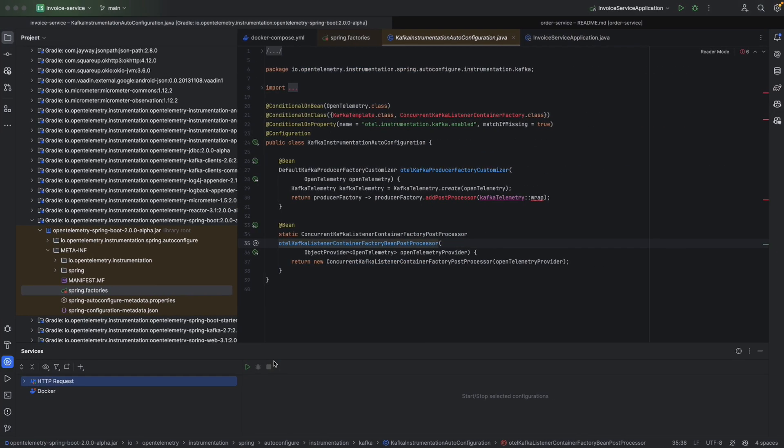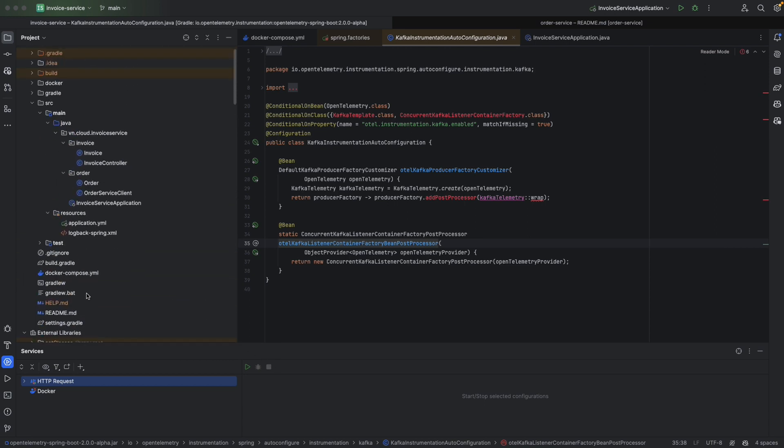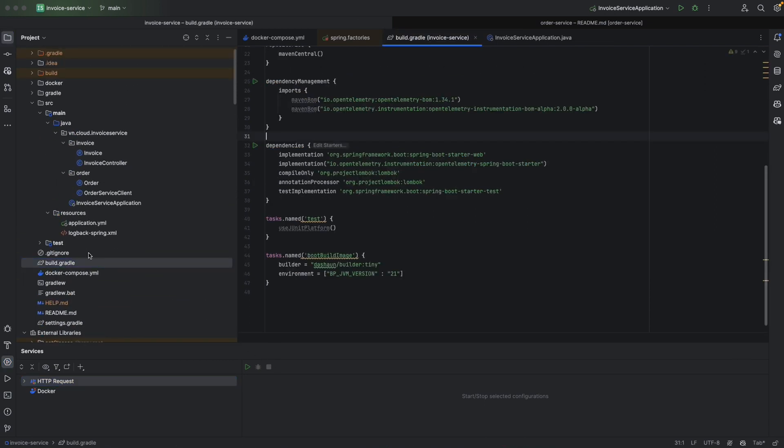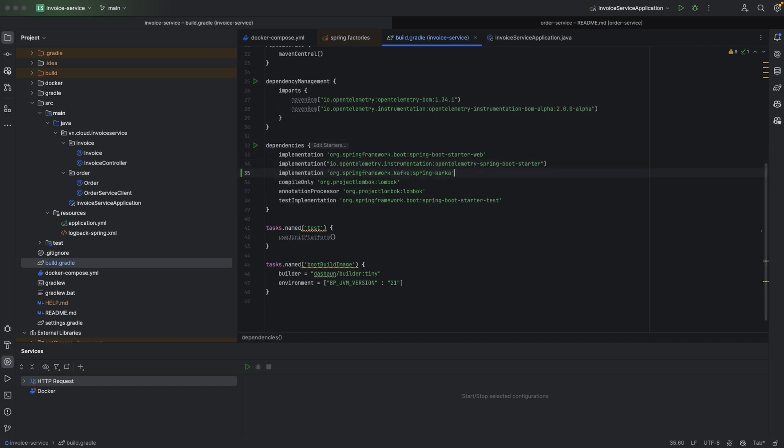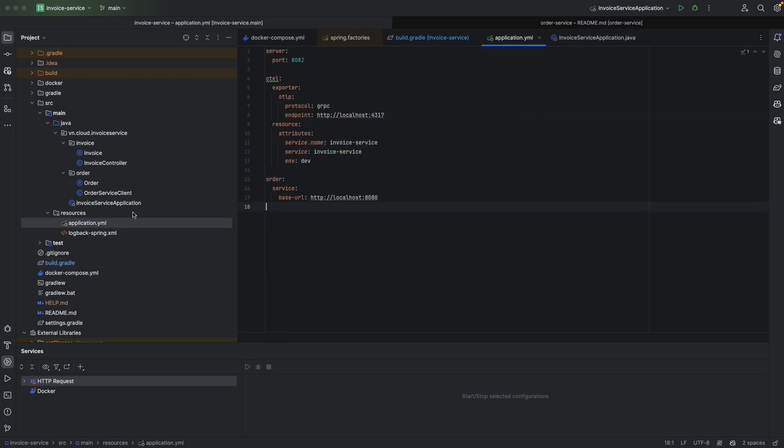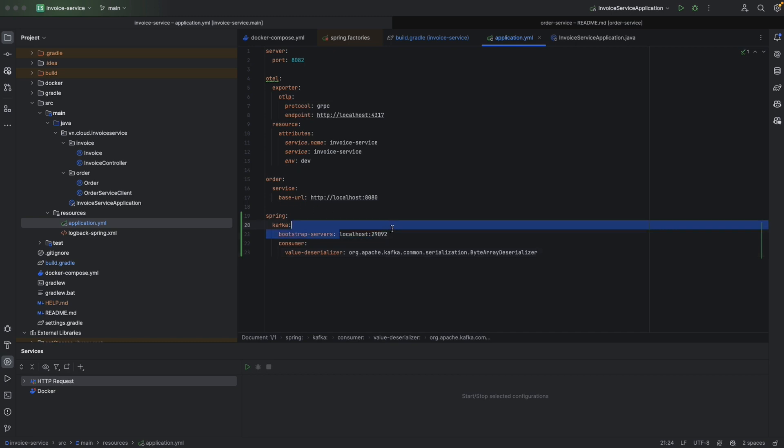First, let's configure Kafka listener in our invoice service. We're going to build Gradle and add a dependency for Kafka. This is spring-kafka. Then let's move on to the application.yaml.